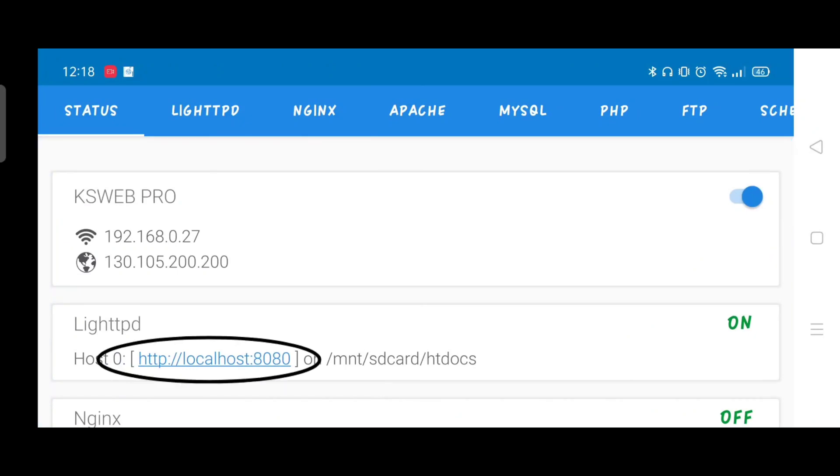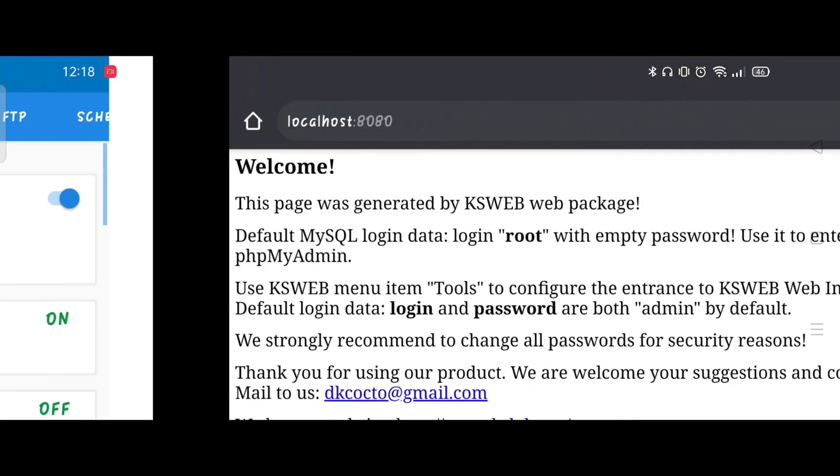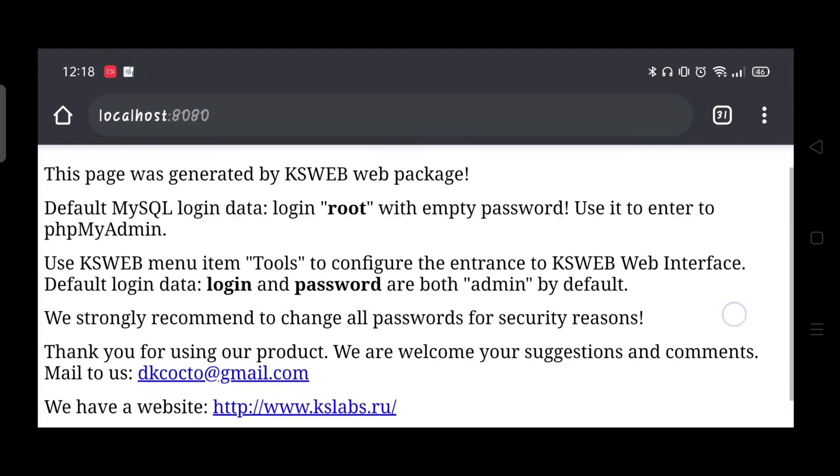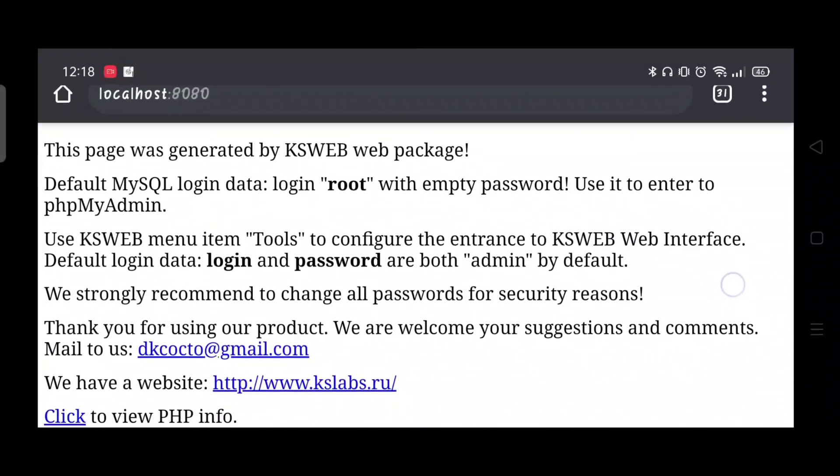Click the first localhost. It says here that we can log in data to PHPMyAdmin by entering the root with an empty password.